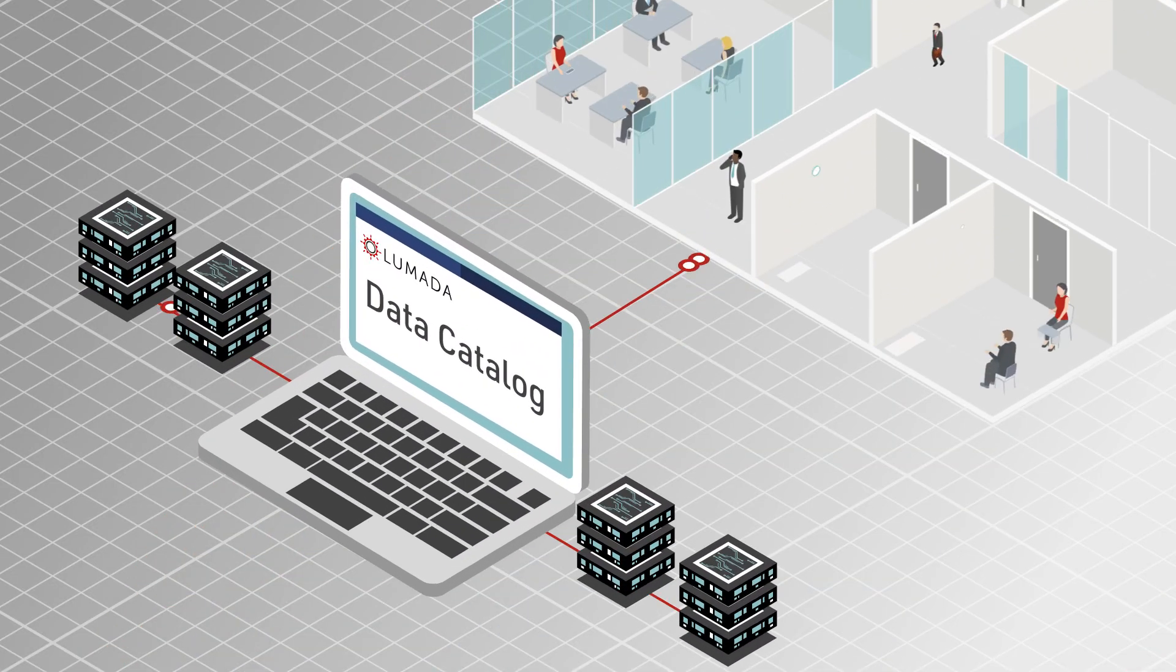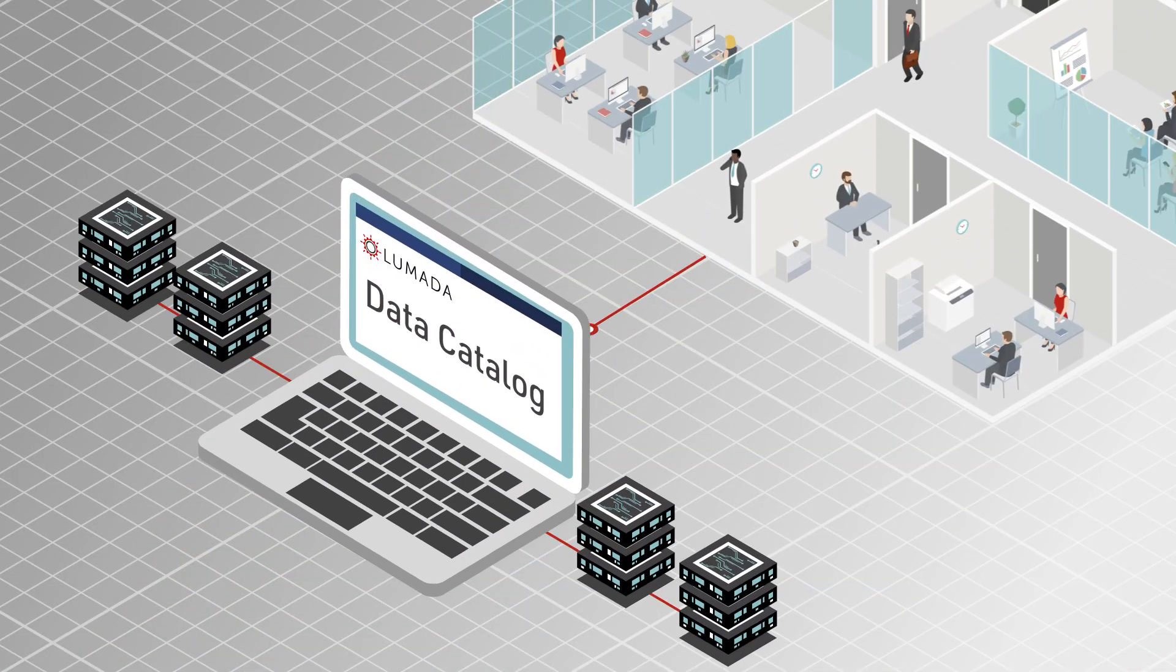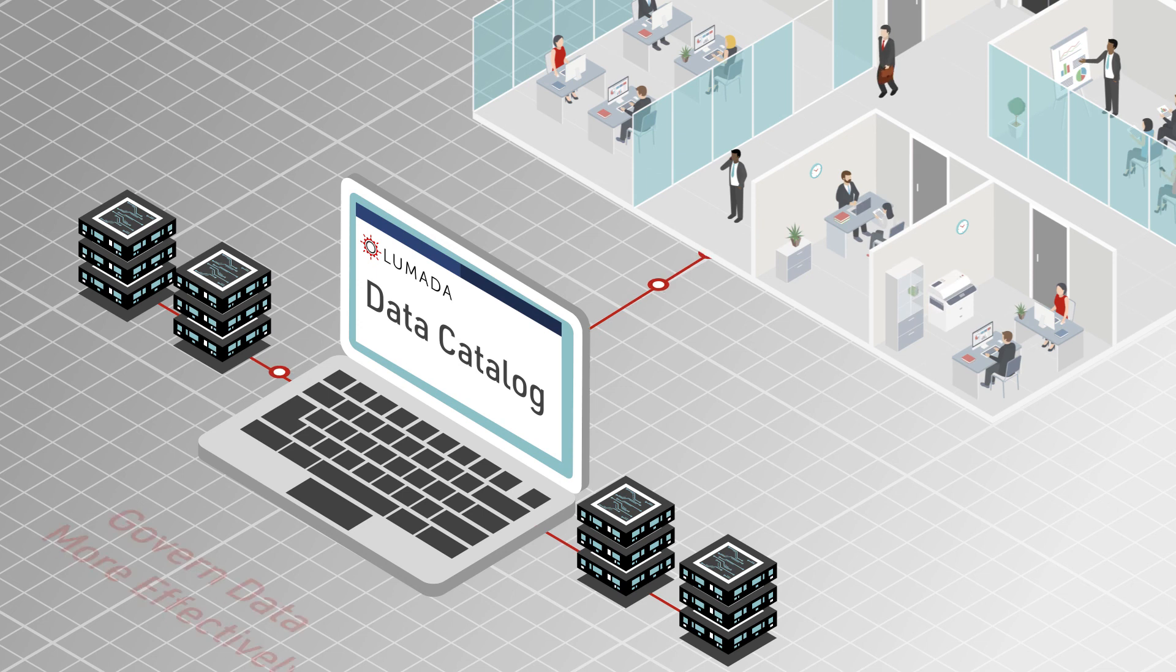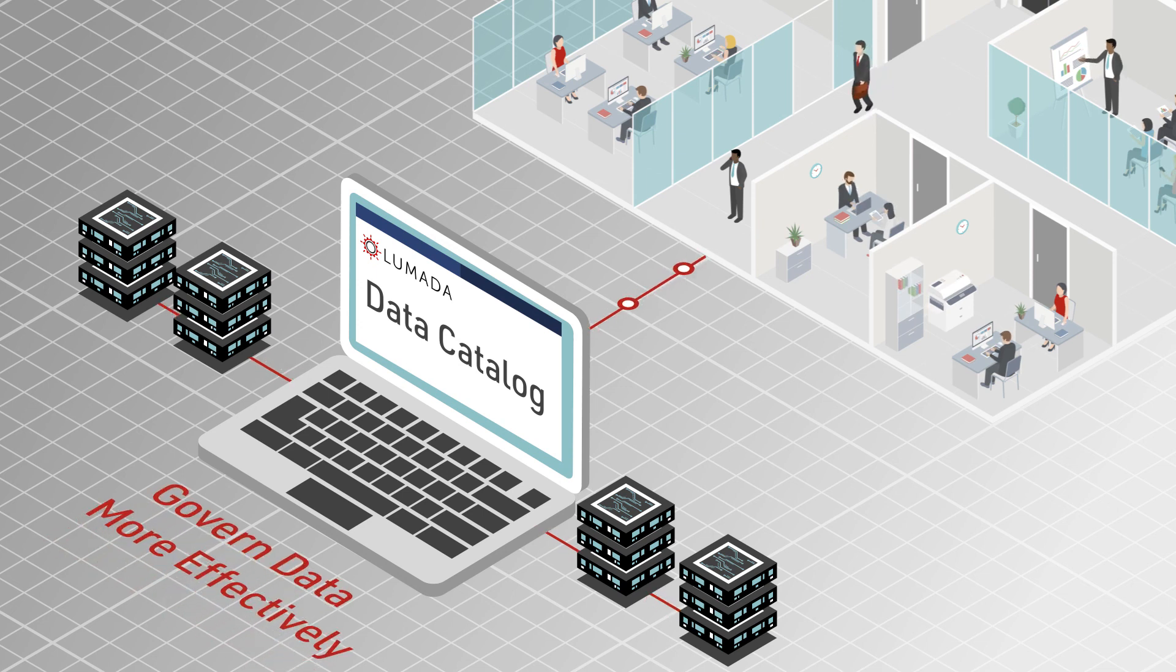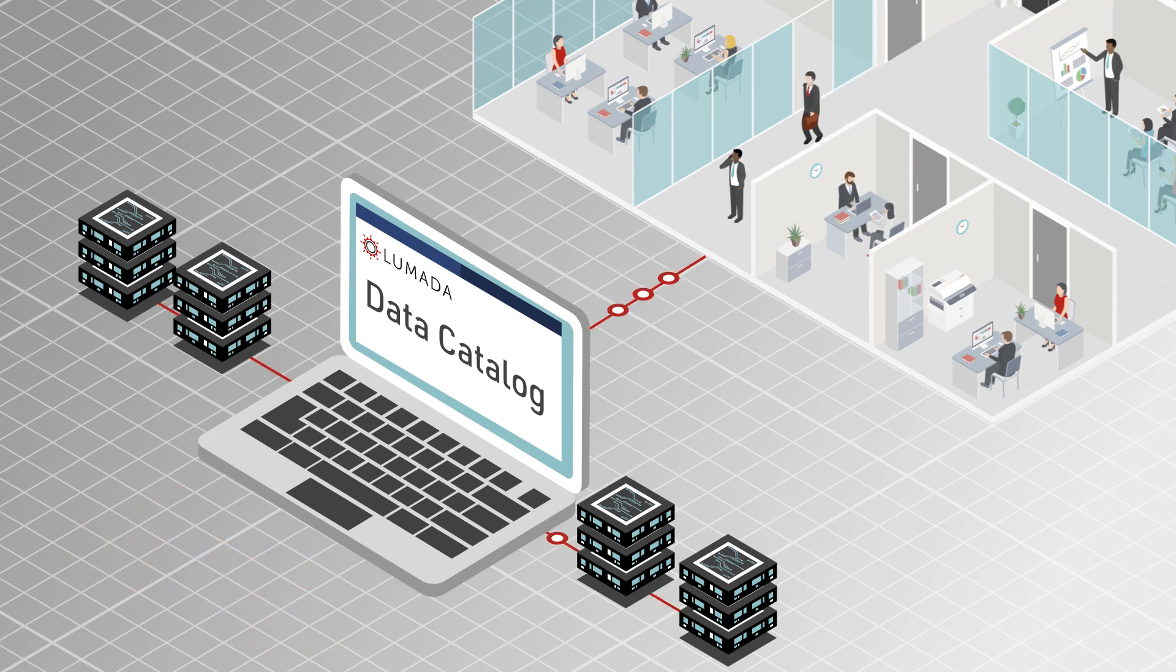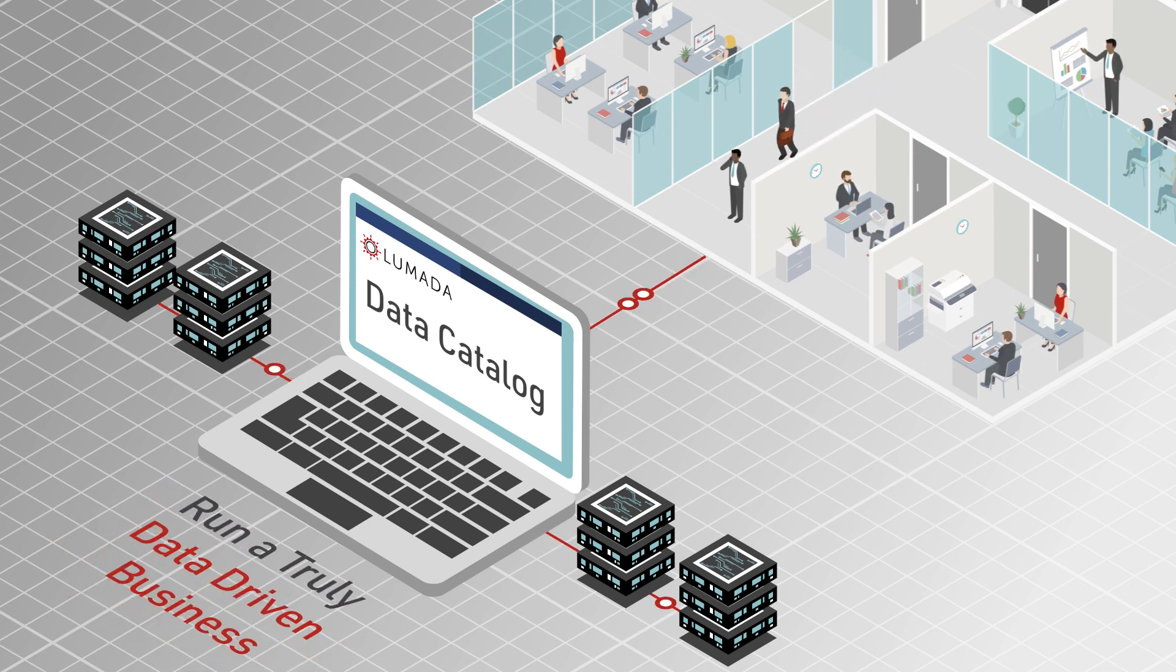Hitachi Vantara's Lumada Data Catalog helps you govern your data more effectively, so you run a truly data-driven business.